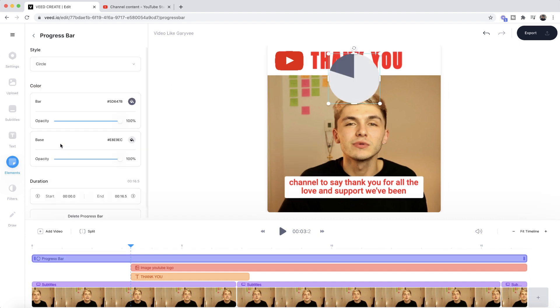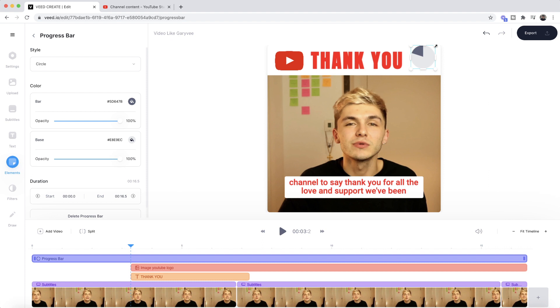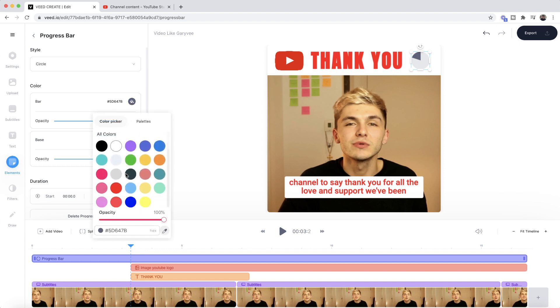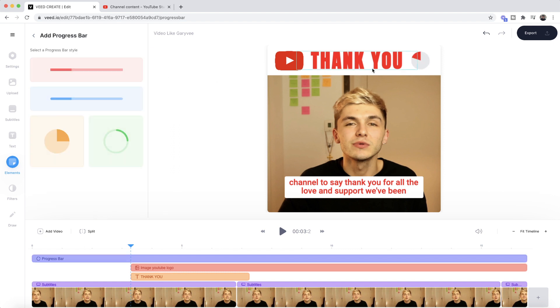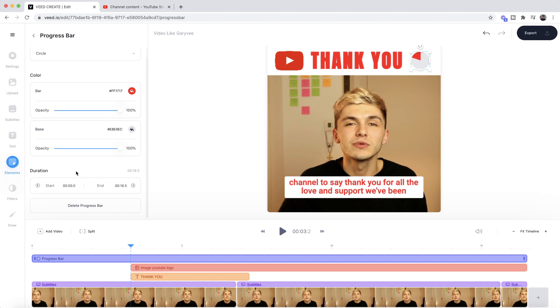I want this circular one — as you can see we now have a progress bar in the shape of a circle. I hold down Shift, click and drag to resize it, and place it where I want. I'll nudge it around with my keyboard, then change the main color to red and leave the background as this gray base color. You can also adjust the opacity, but I'm going to leave it at 100 because I don't want it to be see-through.